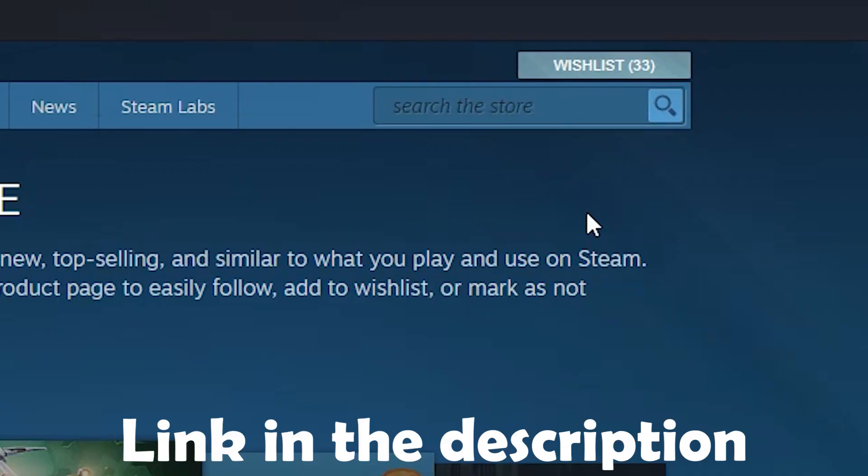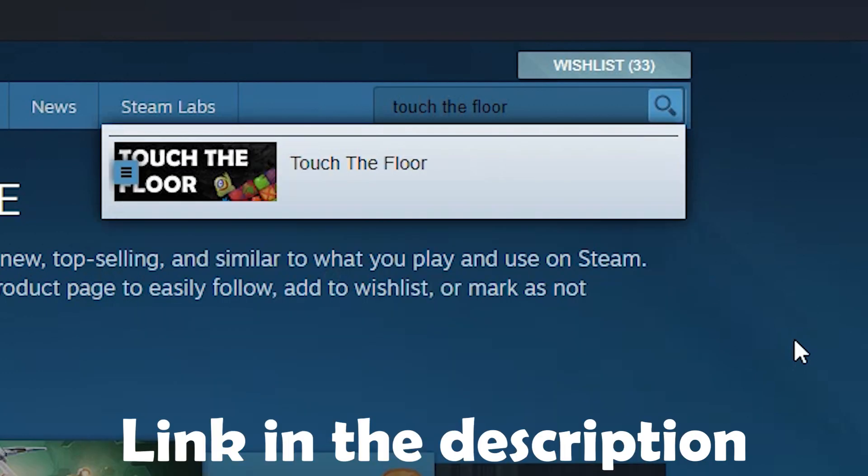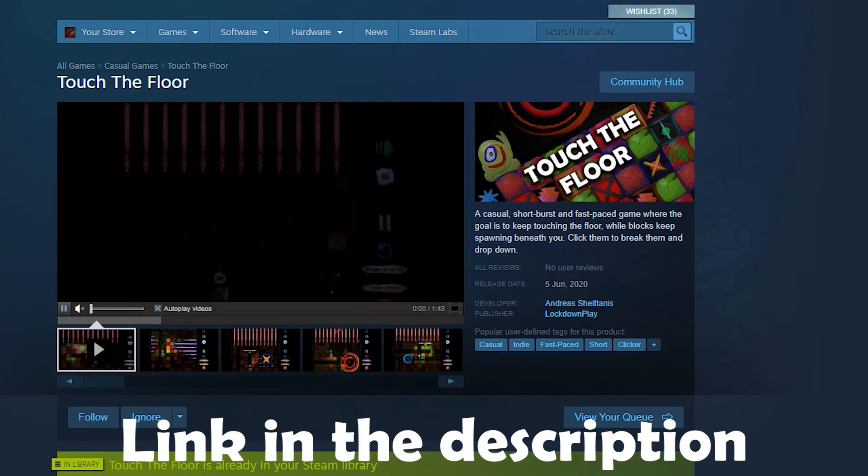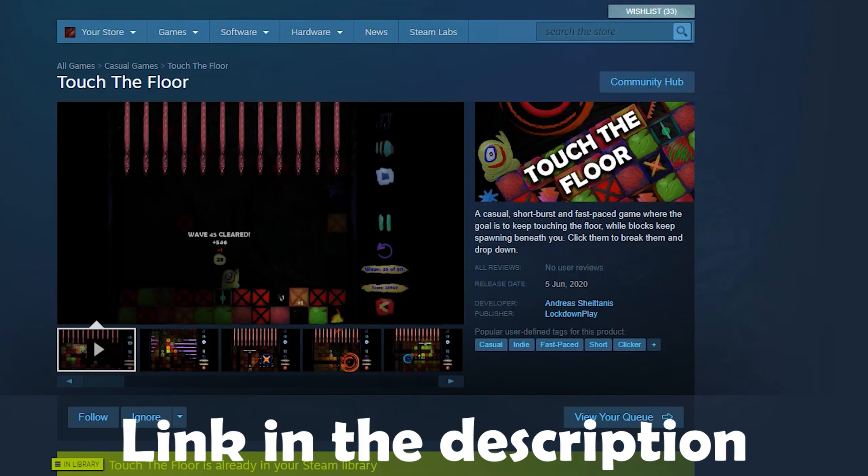You can find the game on Steam if you want to. It's only two bucks. You can try it — tell me what you think.